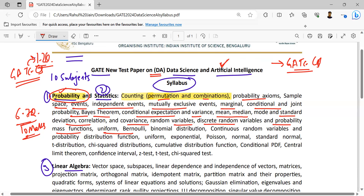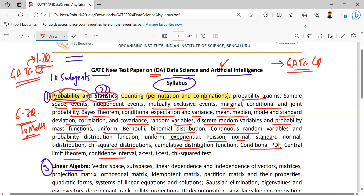Uniform, Bernoulli, binomial distribution, continuous random variables and probability distribution function — uniform, exponential, Poisson, normal and standard normal, T-distribution, chi-squared distribution. We can put these points into the statistics part: cumulative distribution functions, conditional PDF, central limit theorem, confidence interval, Z-test, T-test, and chi-squared test.